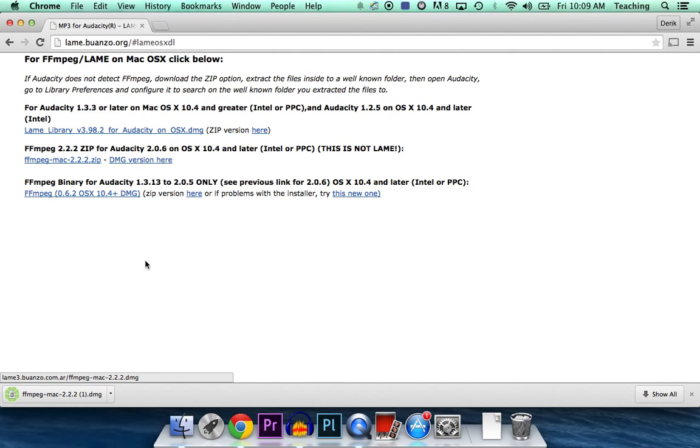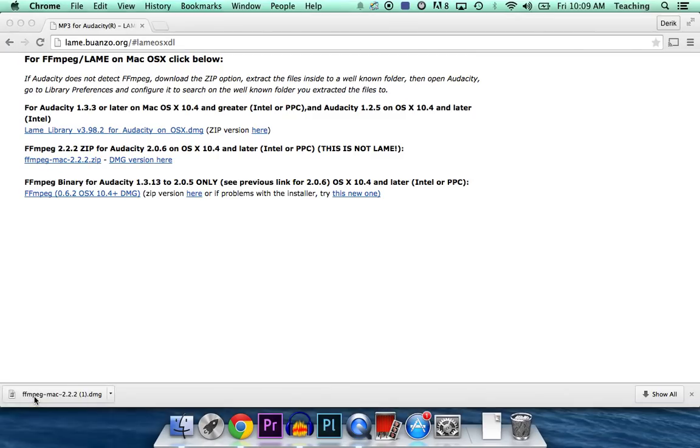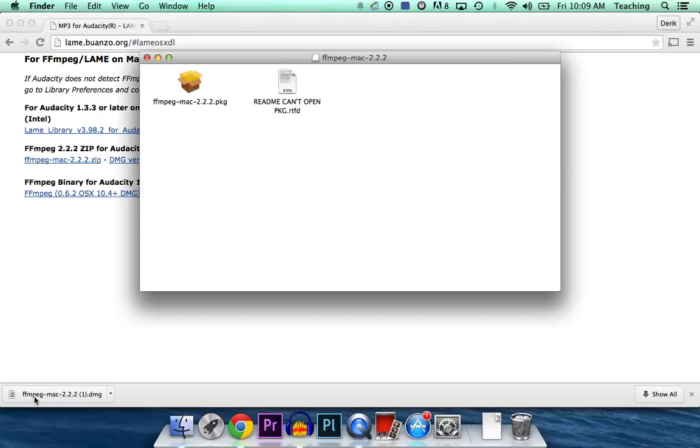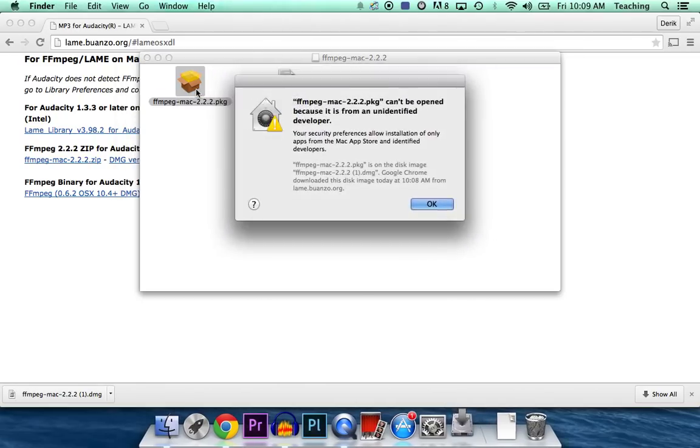Okay, so once that is done, go ahead and open it. Run the package, and we get a little error.